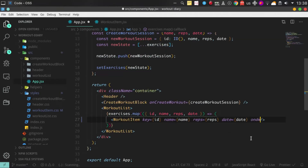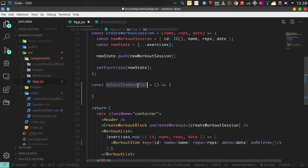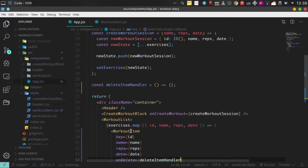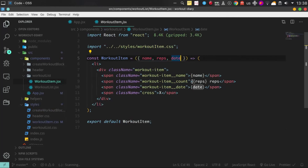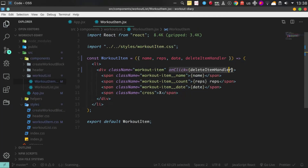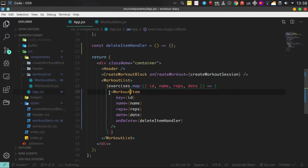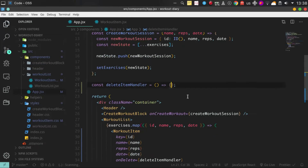To delete our workout item, we need to create a delete handler and pass it down to each workout item, and then when we click on the cross button, it must filter our exercises array and set it up again, but without the workout item that was clicked on. It's pretty much simple if you try to do it on your own.